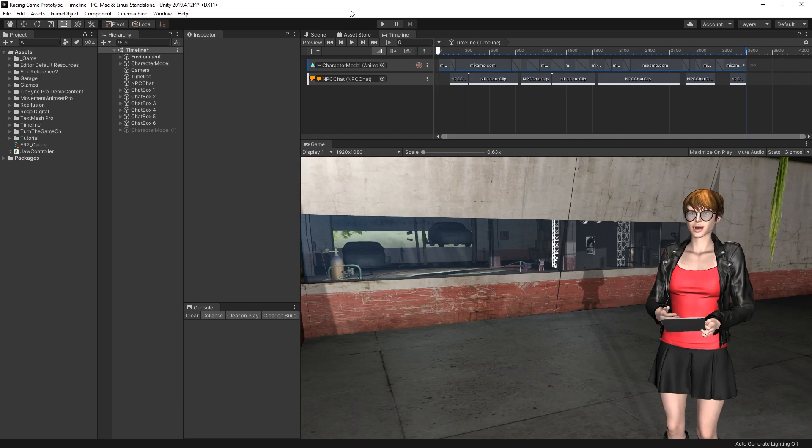The first one is what we're able to see right now, which is the usage of Timeline to control NPC Chat pages. The other thing is the character's mouth movement, which is controlled by Lip Sync Pro, which is also controlled by NPC Chat and being triggered when the Timeline pages are being triggered. Let's go ahead and take a look at how we can build this up ourselves.